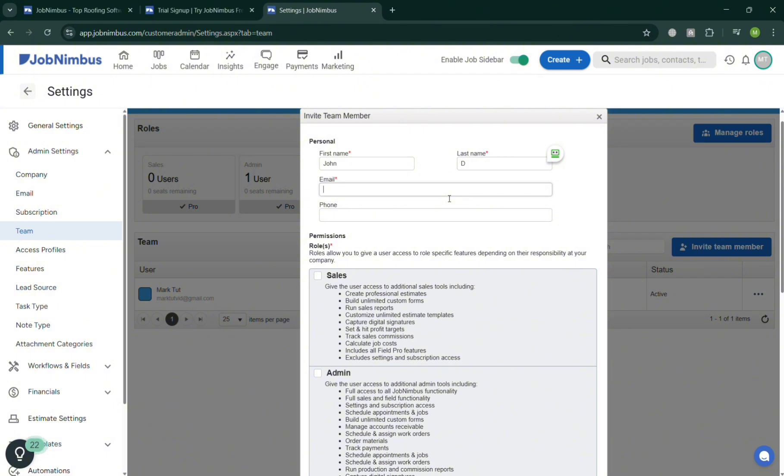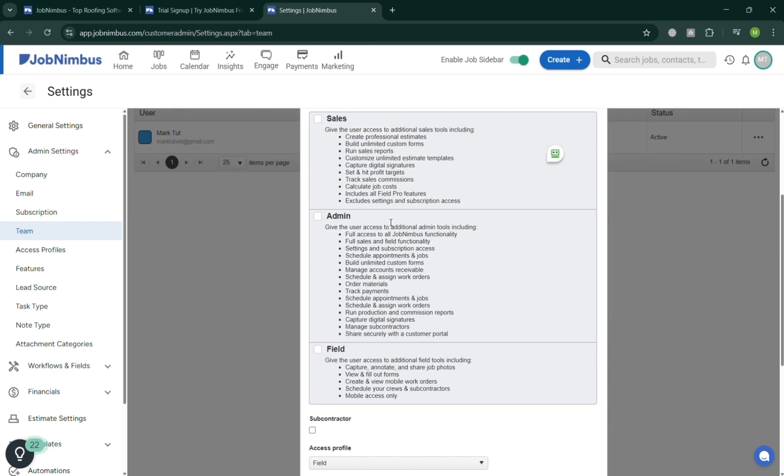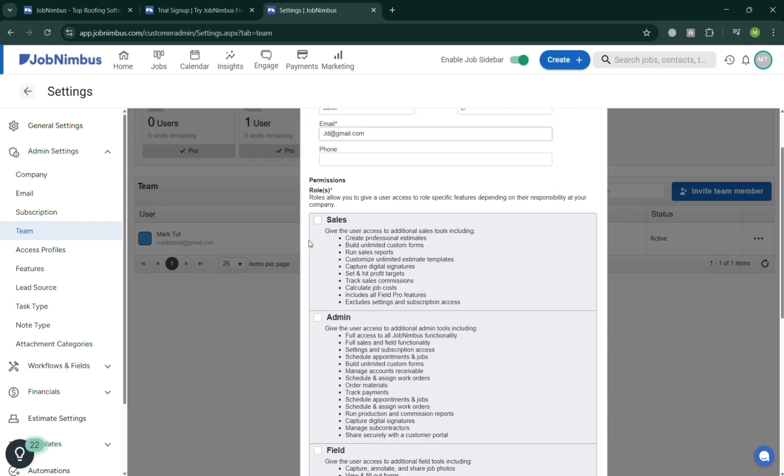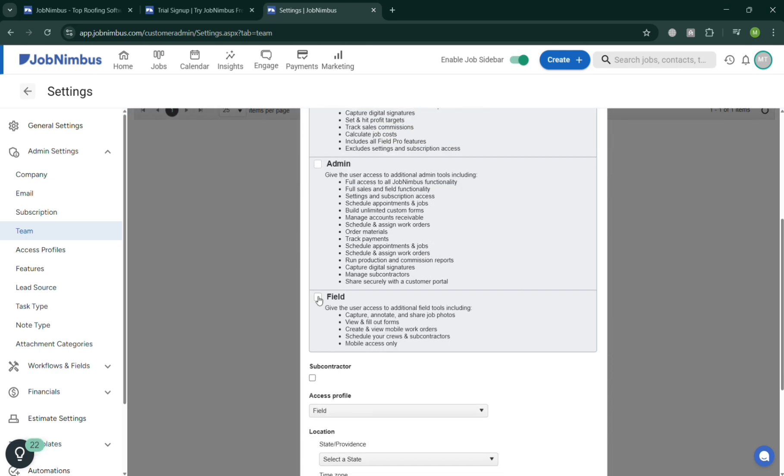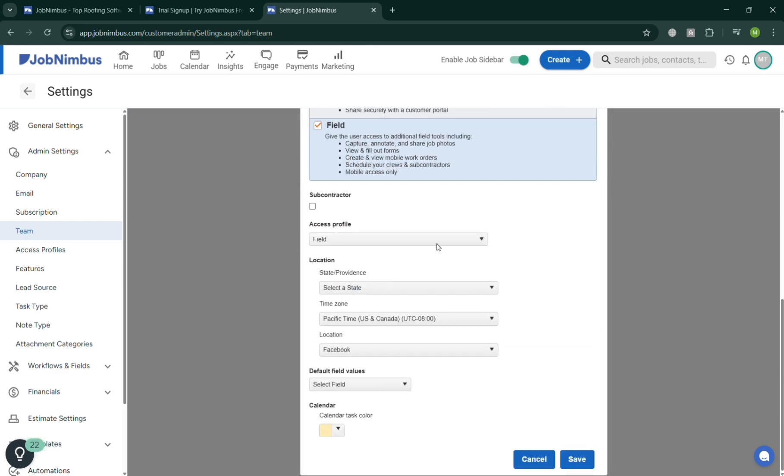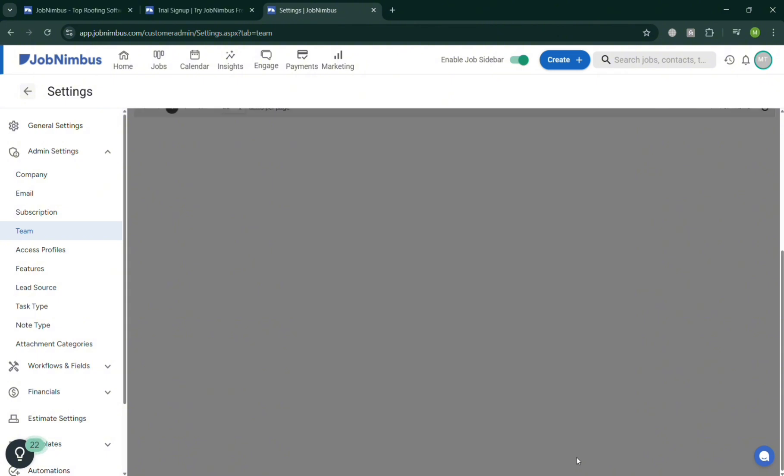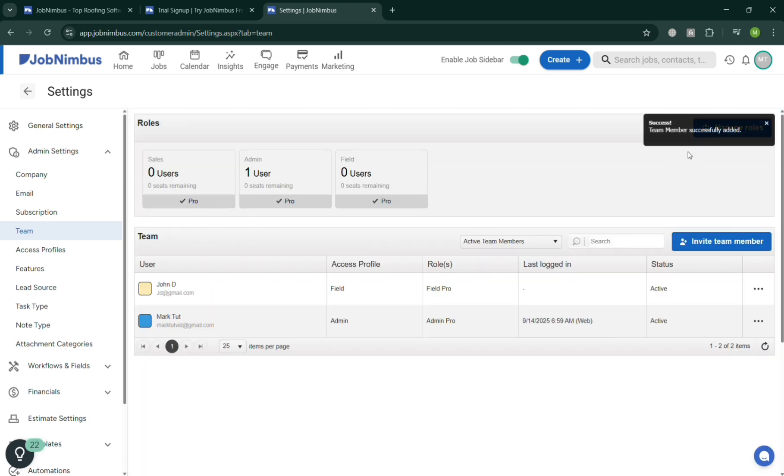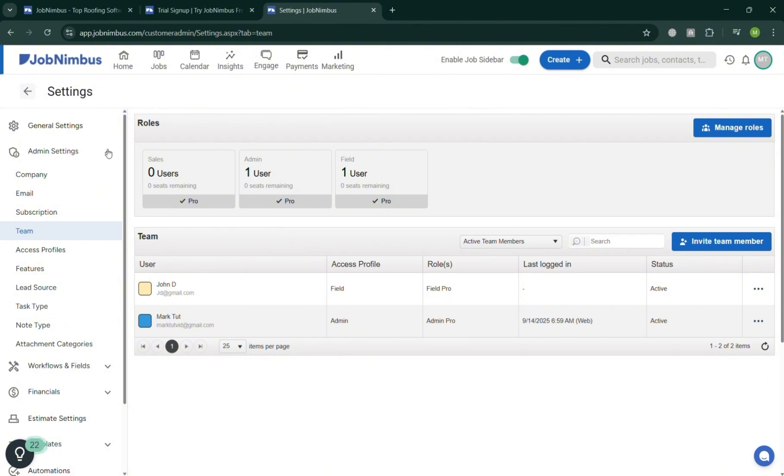Then make sure to also select their permission or their roles in your business, either sales, admin, or even a field. I'm going to choose Field as an example and I'm going to also select some other info and save it. After saving it you will now be able to see here that you have now successfully added a new member which is John D. And now going back to our home page.